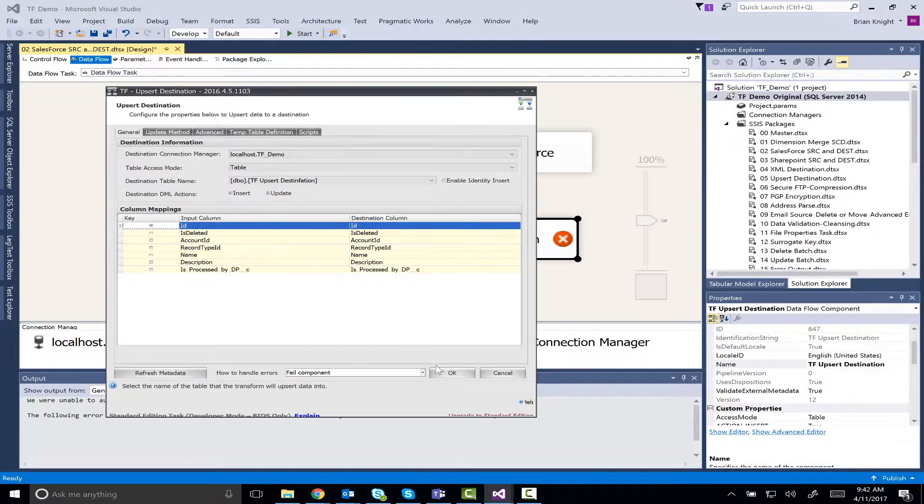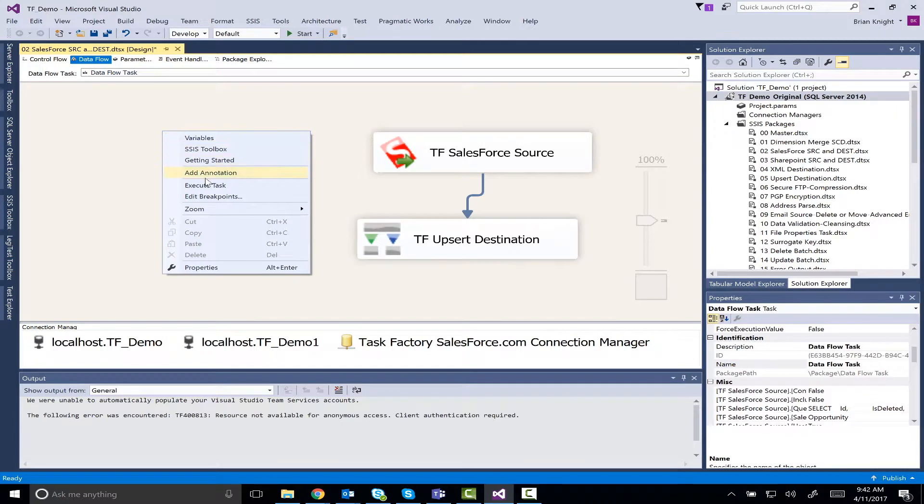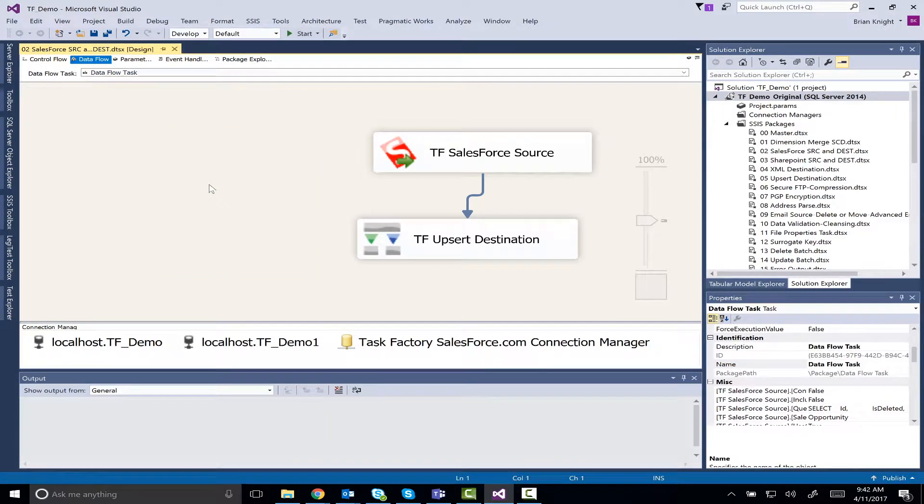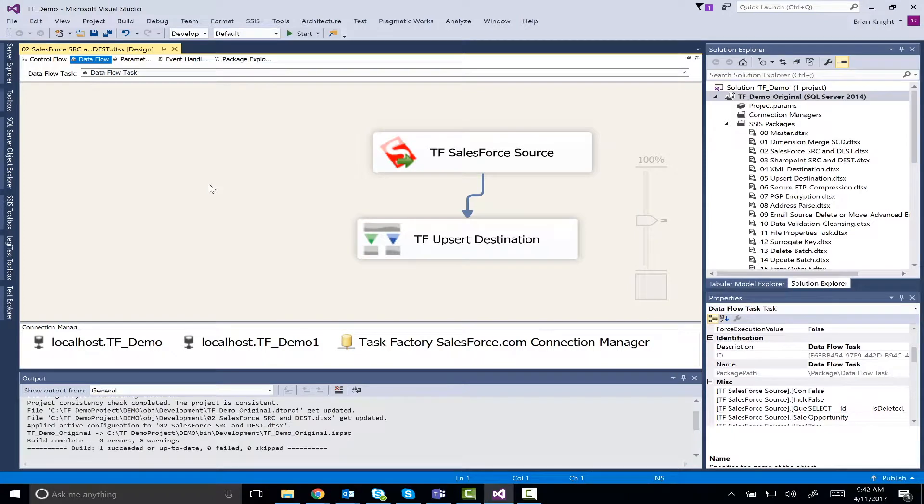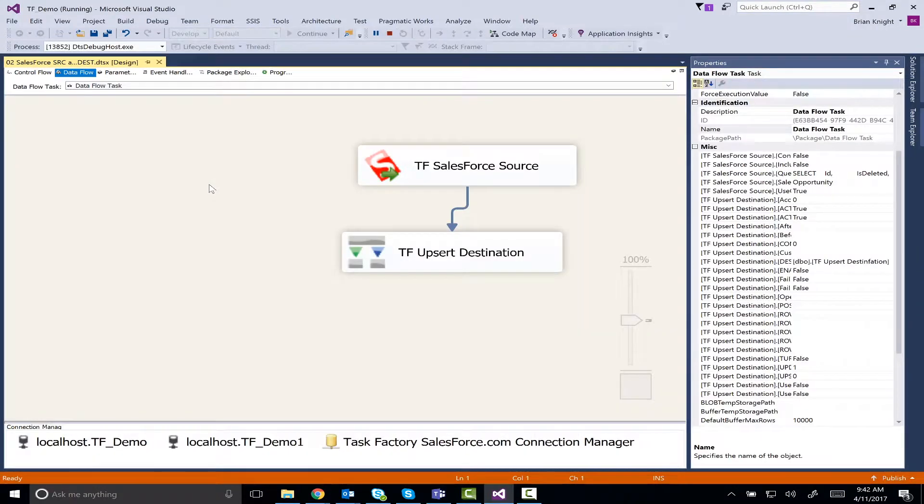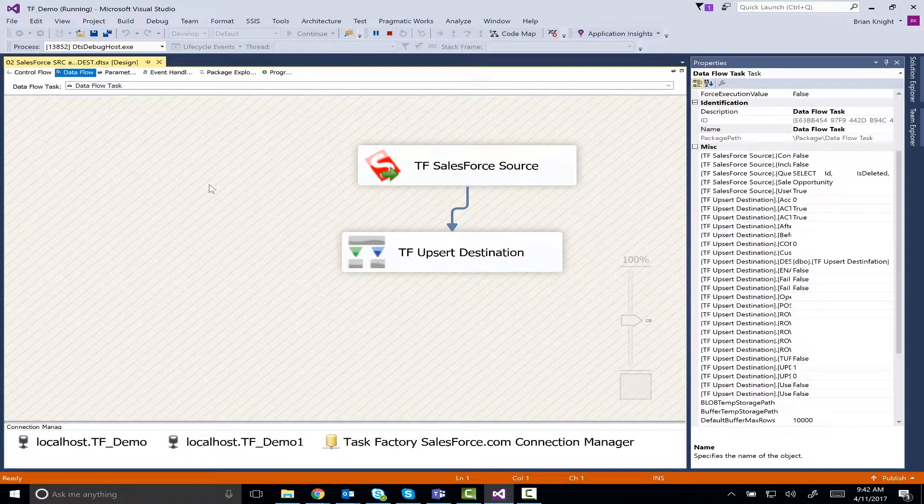I'll then point to my ID, my foreign key across both the systems, and hit okay. It's going to do all the heavy lifting of either inserting or updating the data. I could just use a regular destination if I wanted to as well if all I cared about was inserts. But Task Factory gives us about 60 components in SSIS that we can use for doing things like address scrubbing or reading data out of Salesforce or also upserting data like I am right now.